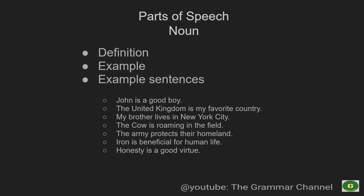There are eight major parts of speech: the noun, pronoun, adjective, verb, adverb, preposition, conjunction, and interjection. These are the eight parts of speech, and first and foremost, let's look into the nouns.